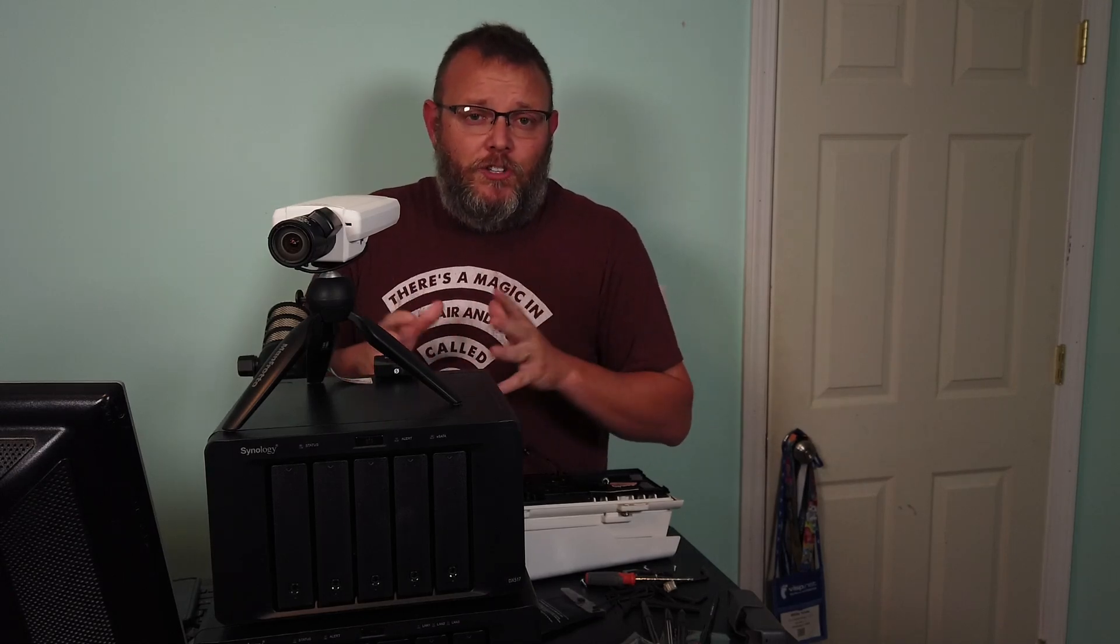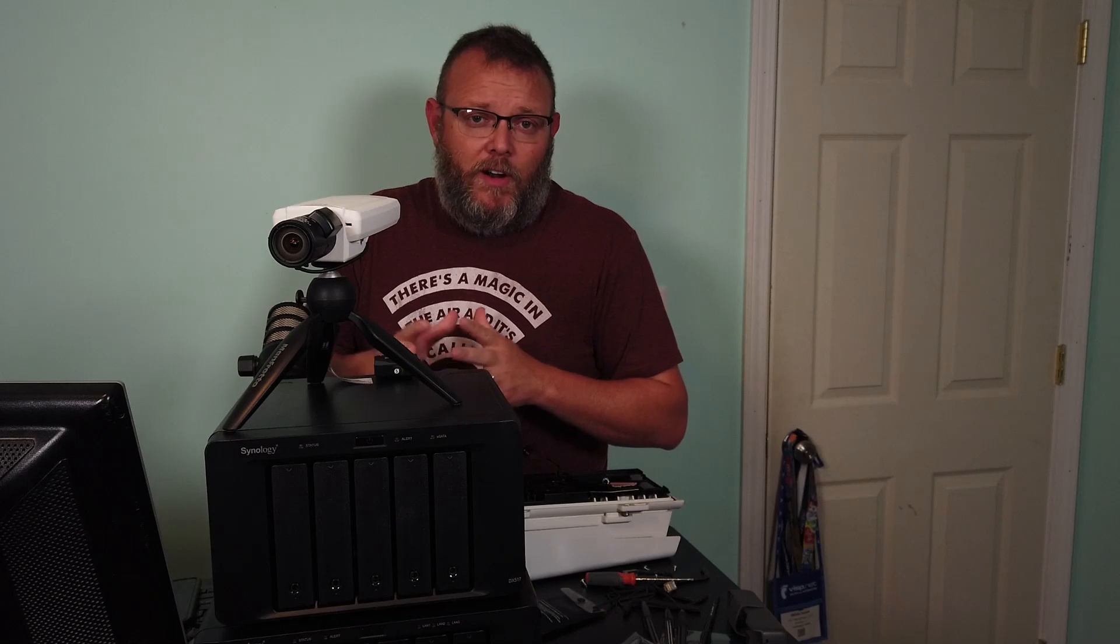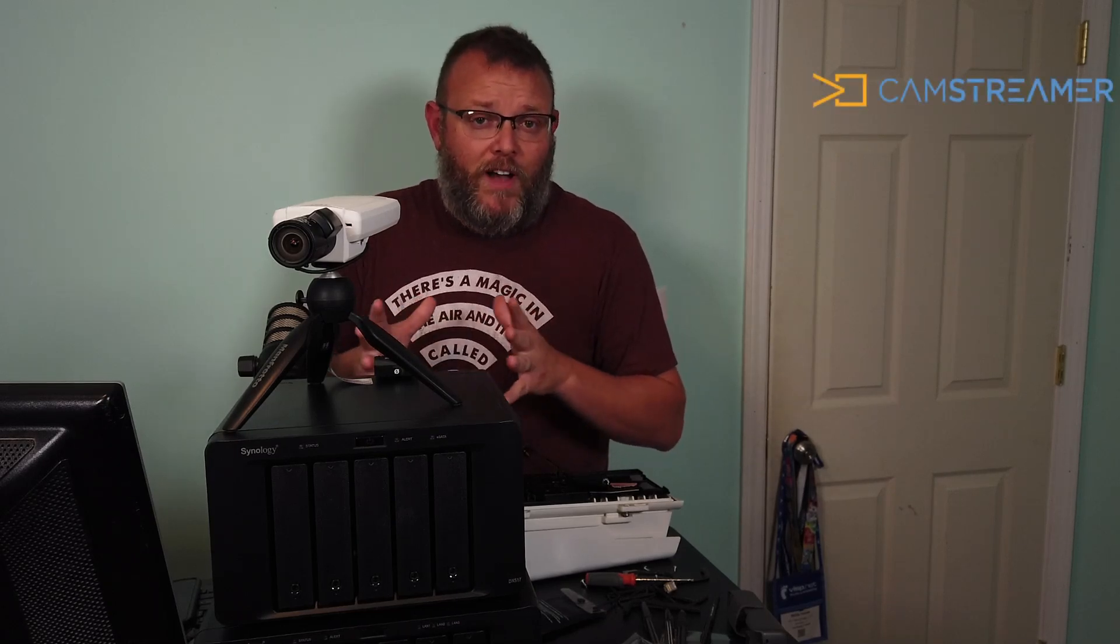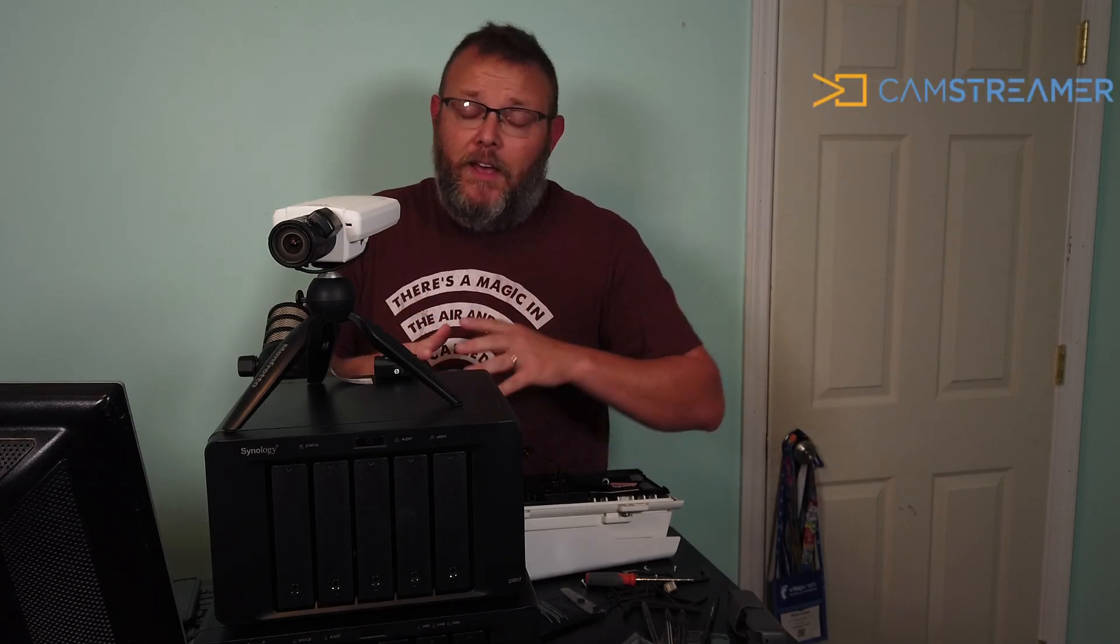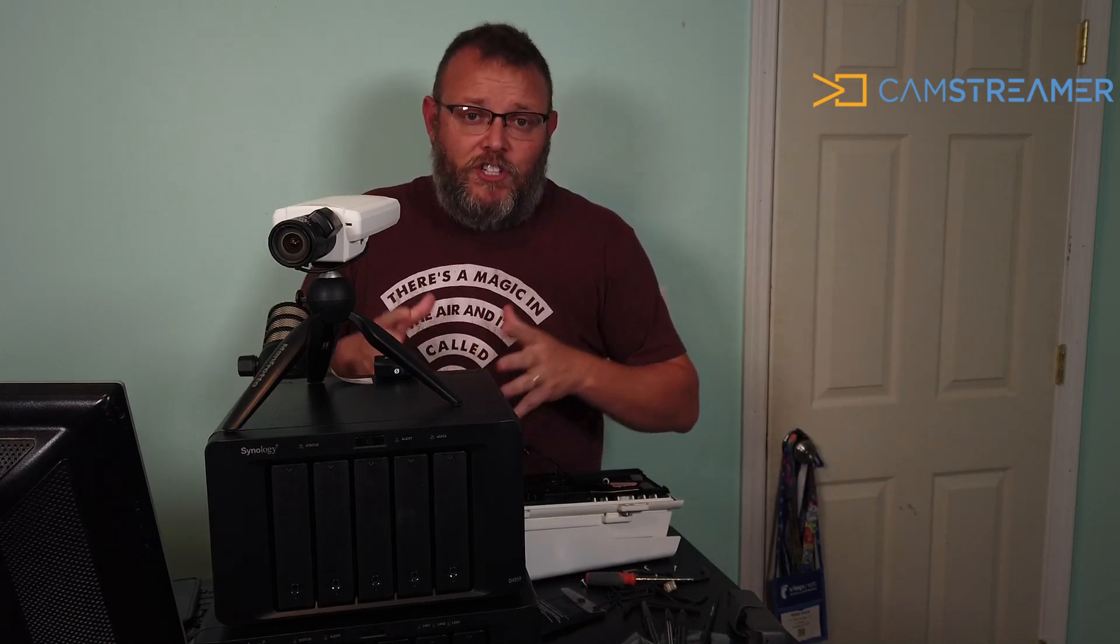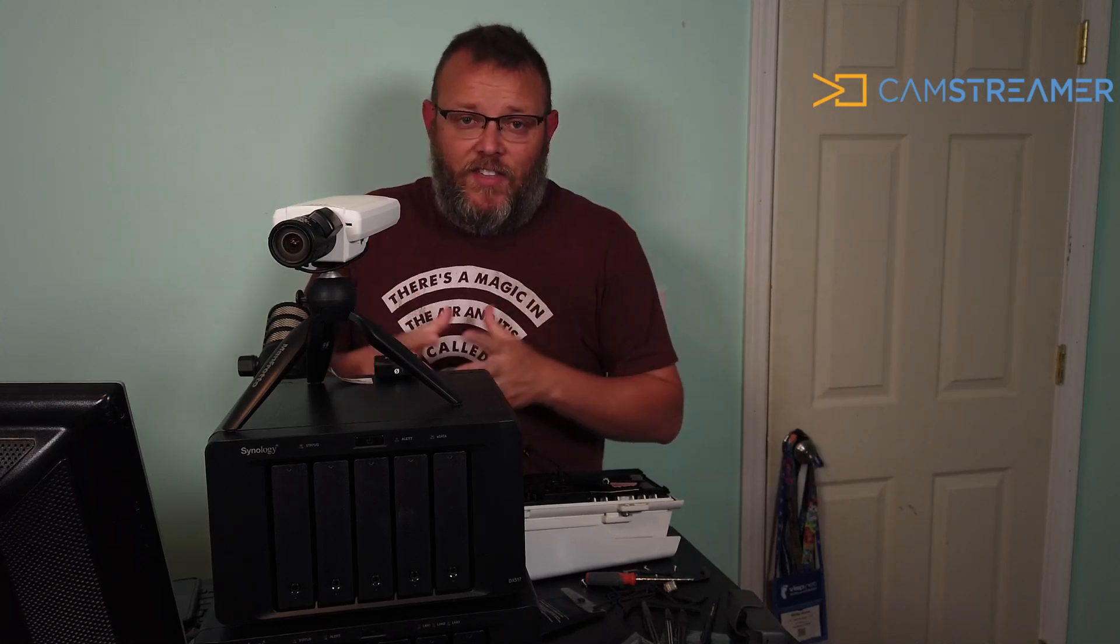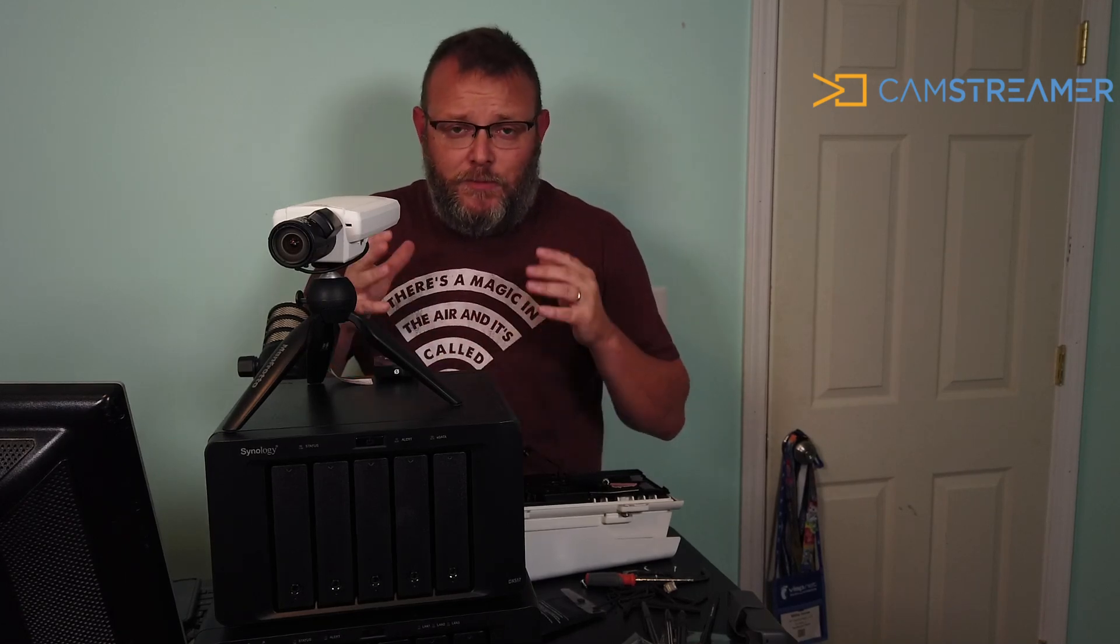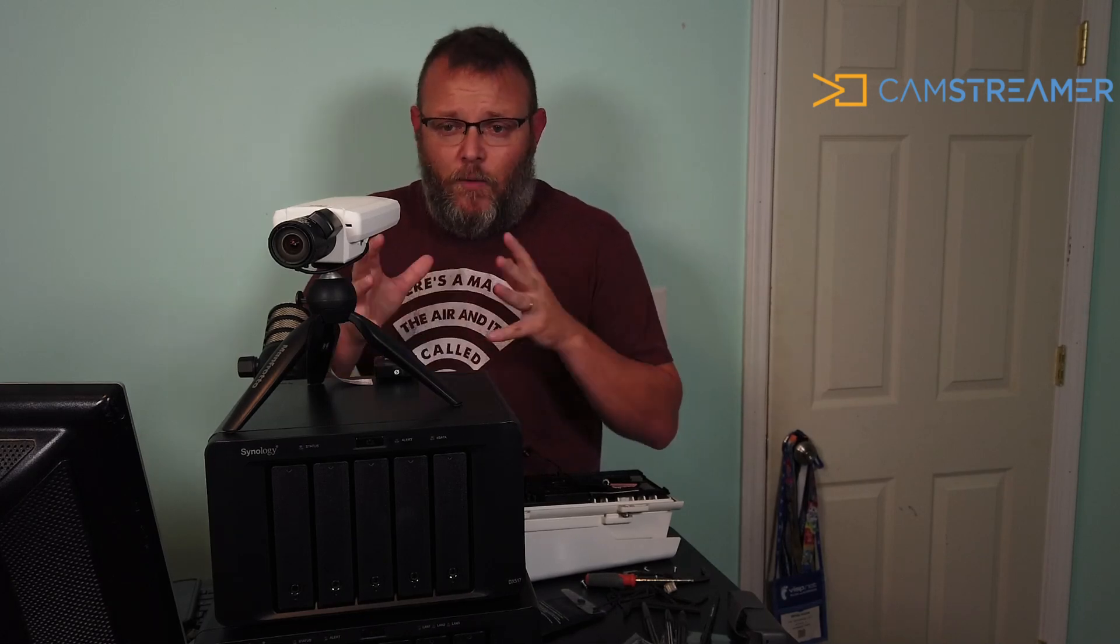I'm going to show you CamStreamer, and I want to thank the folks at CamStreamer for providing a license for me. We actually started talking about this back in February of this year, and then everything happened and stuff kind of hit the fan and everybody's priorities got changed. But I'm going to show you CamStreamer. We're going to hop over to the computer and take a look at that.